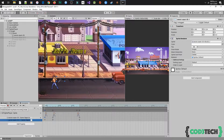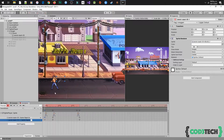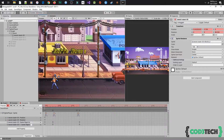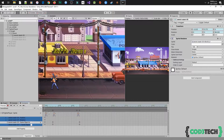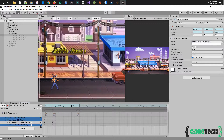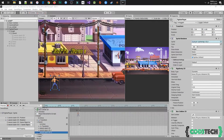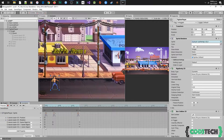First we will move the sword sprite. Click on record to start registering the changes. Selecting the sword, we are going to put it in the hand to the start position of the attack. Now we are going to add the last sword sprite and check the is active property in the correct frame.